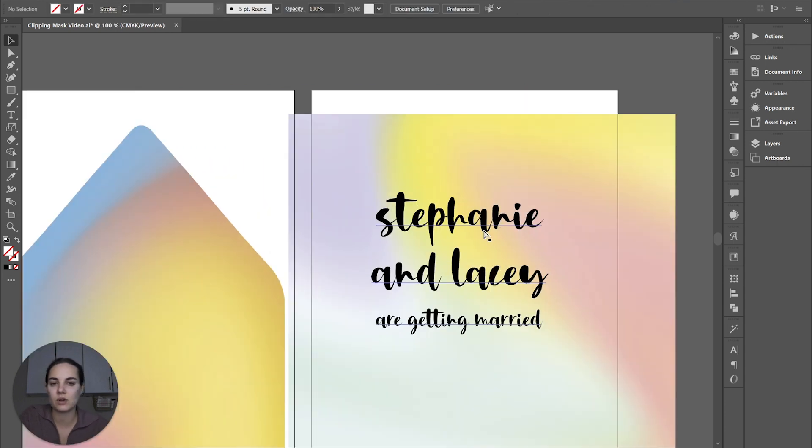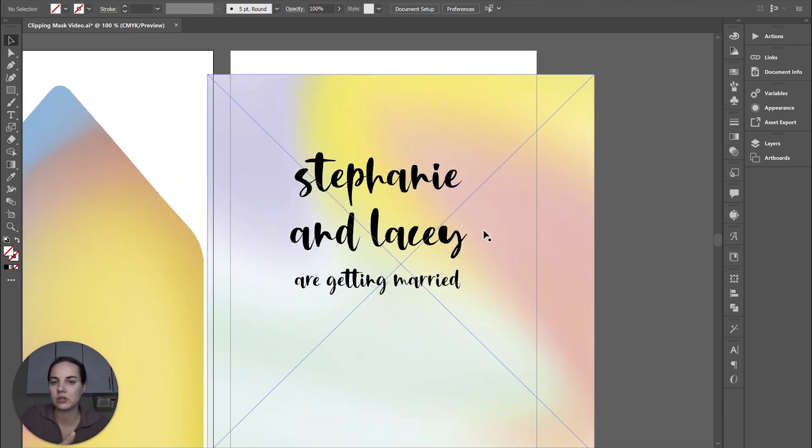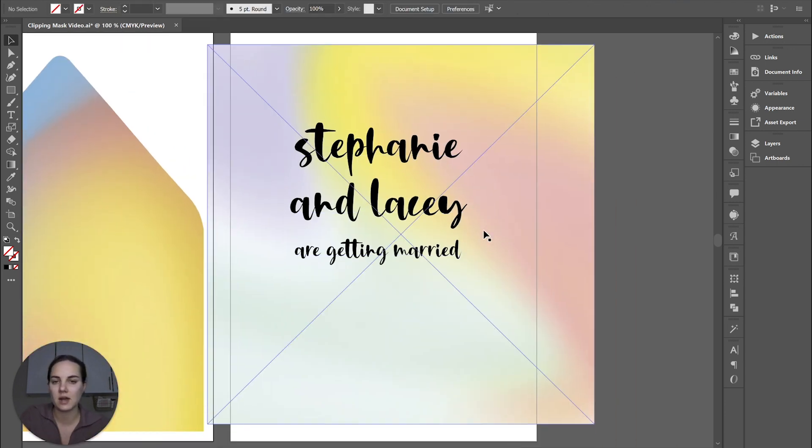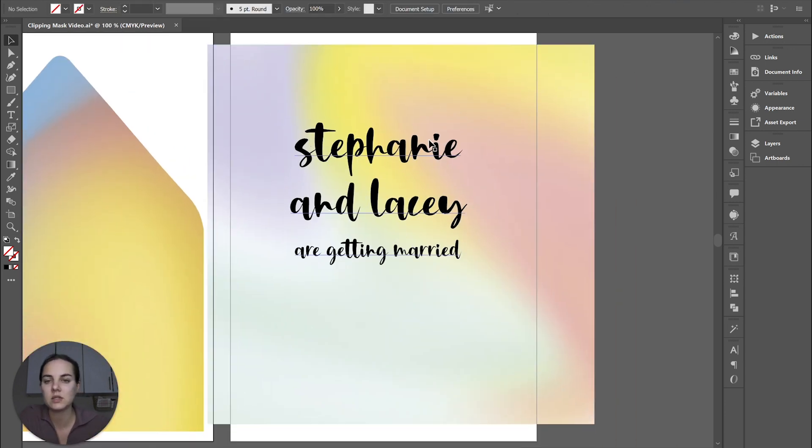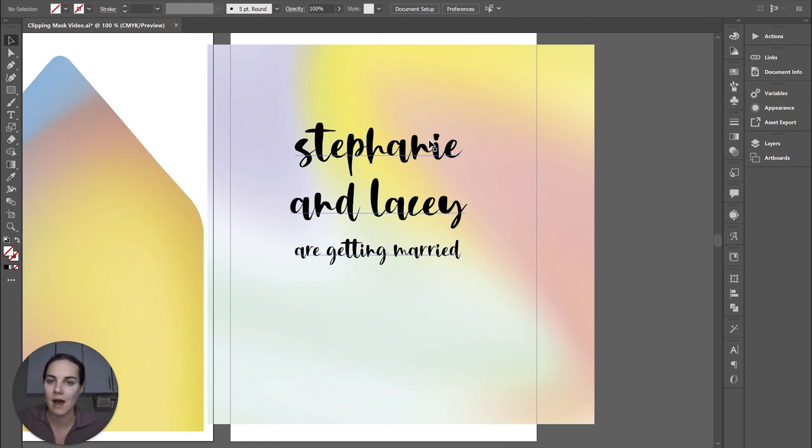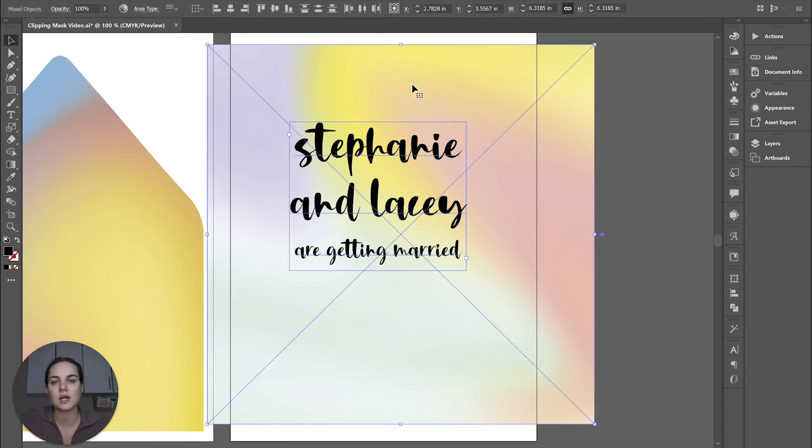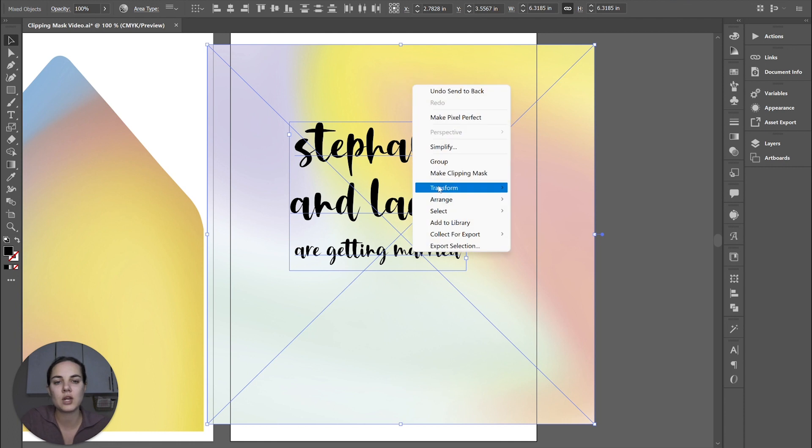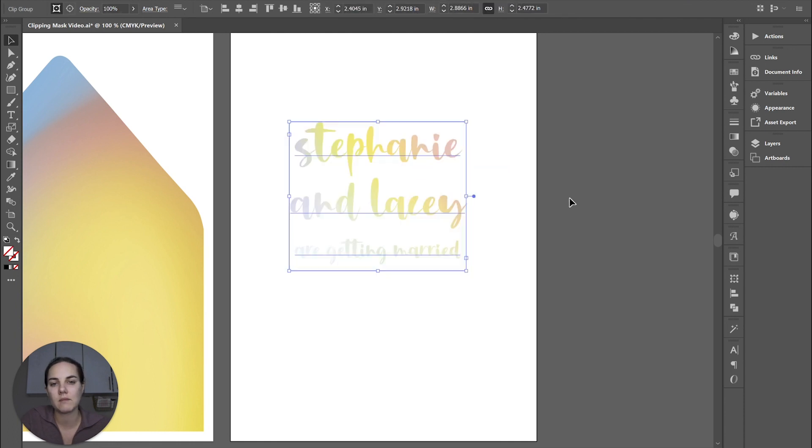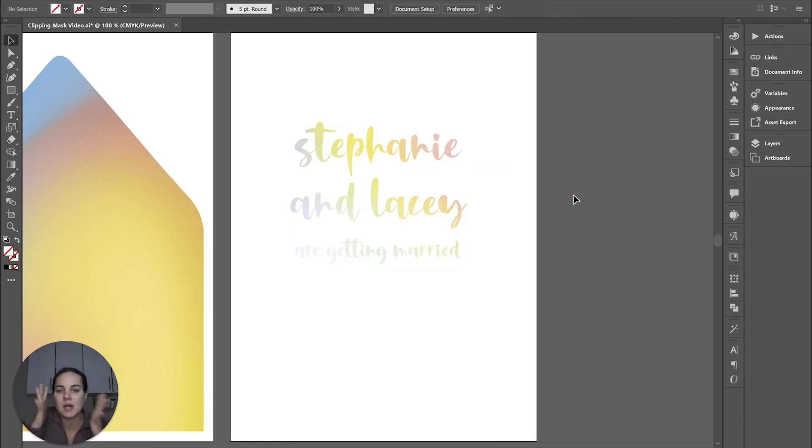And what's kind of cool is you don't really need to outline your text before doing this. So you can still edit the text even after the clipping mask is made. So we'll just select the top object and the bottom object and click make clipping mask. I mean, how pretty is that? It just looks like Easter.